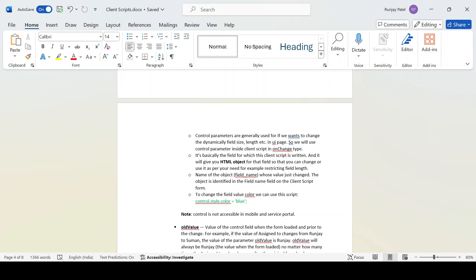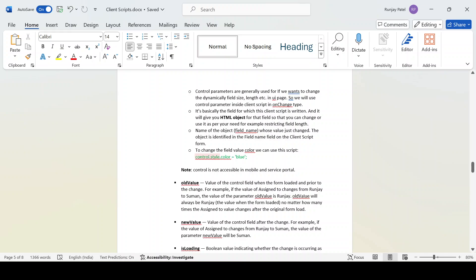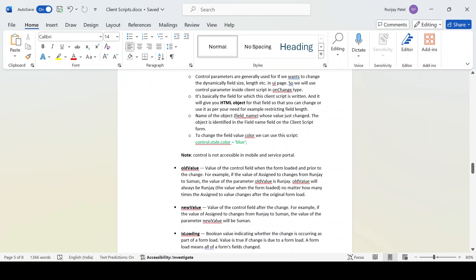Dynamically, if you want to apply some logic - for example, you want to do some kind of validation while changing the field value, like allowing only 15 characters or alphanumeric characters - you can perform that using the control object. For example, if you want to set the field value color, you can do control.style.color = 'blue'. Note that the control object is not applicable for mobile and Service Portal - it only works for the native view.